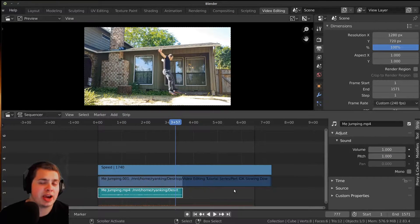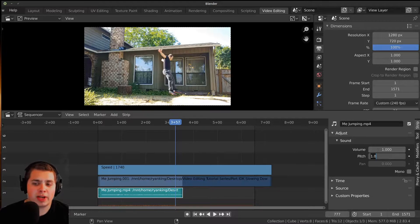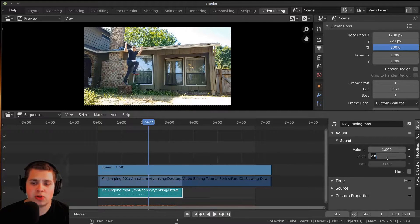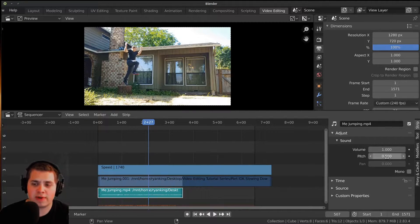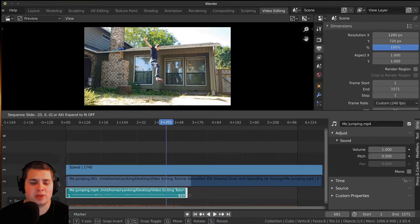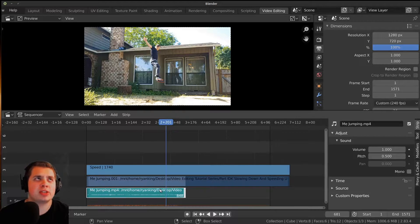If you want to change how fast or slow the audio is, you can change the pitch. One is the default. If you want double the speed, you could make it two — and now it sounds really fast. Or you could make it 0.5 and now it's only half the speed. You may have a problem here: when you try to grab the handle of the audio and pull it out, it's not going to let you pull it out at all.